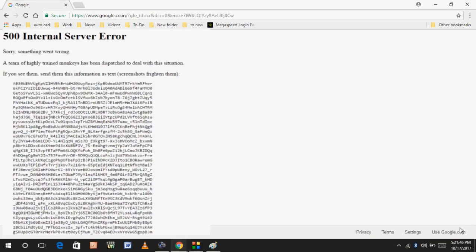Hello guys, welcome back again. This is Mr. Tech. Today I am back with one of the most interesting topics. In this tutorial, I am going to show you how to fix Google Chrome browser error 500 internal server error.